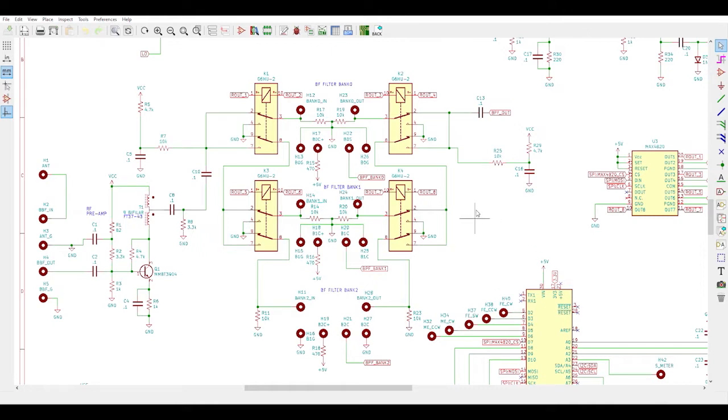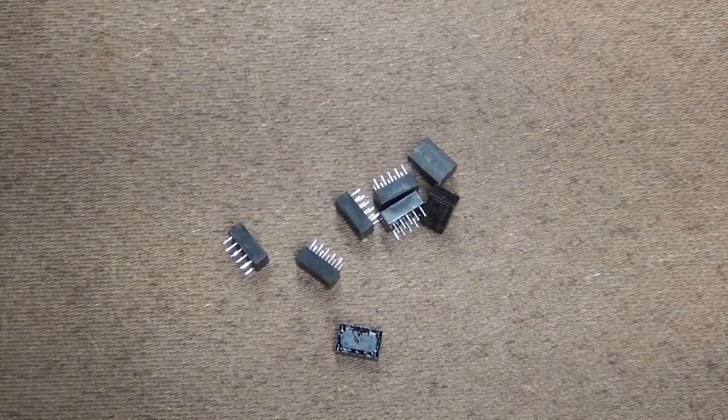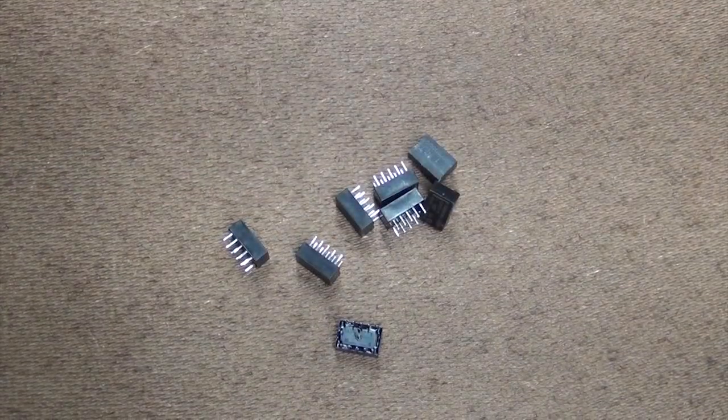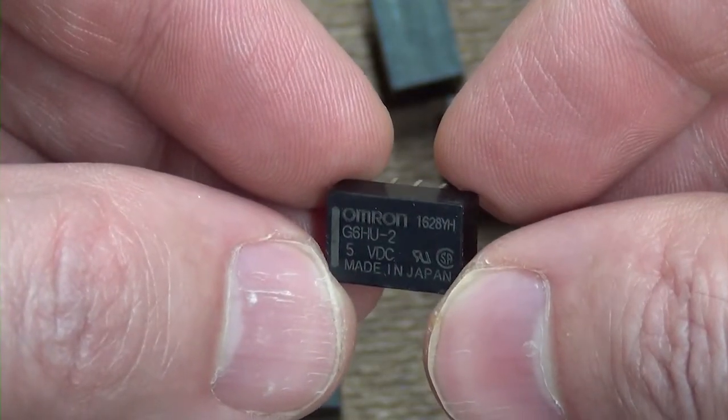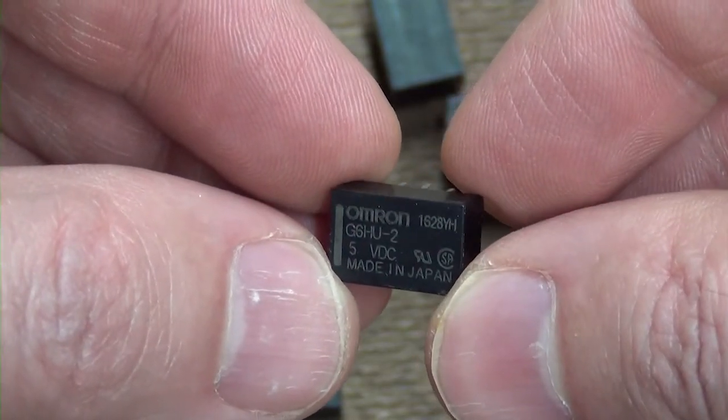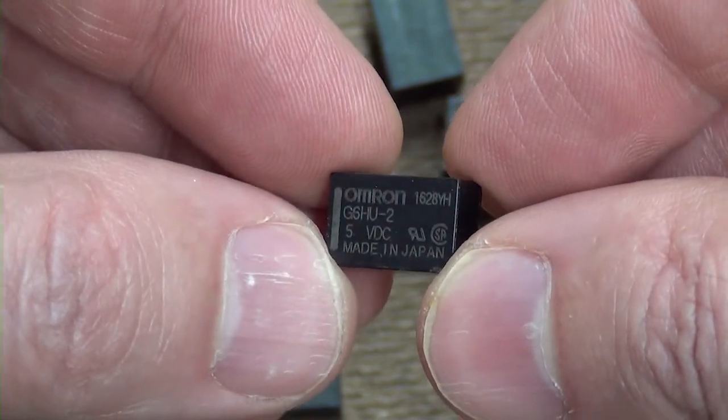I also decided to have room for more than one module at a time, so I could have at least two or more bands I could switch between on the fly without having to swap out a hardware module. I decided to support three modules, which I'm calling bank 0, bank 1, and bank 2. So I'll need a way for the Arduino to select an individual bank, and I'm going to do it using these ultra-tiny Omron 6GHU signal relays from my junk box.